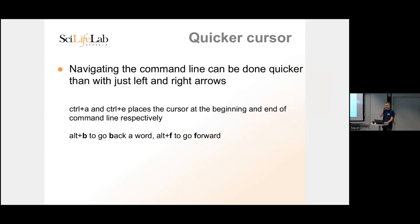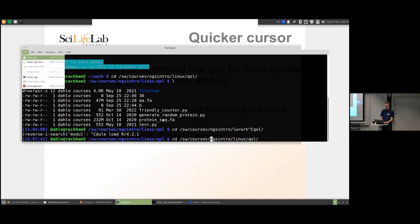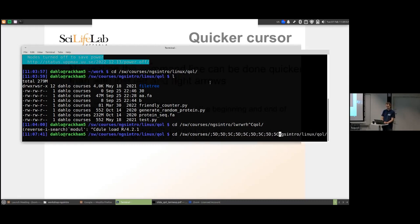You can also jump one word at a time. This depends on your terminal program — Alt+B goes backward and Alt+F goes forward by word, but some terminal programs intercept the Alt key for their own menus. You can also try holding Ctrl and using the arrow keys, though sometimes this prints weird characters instead. It varies by terminal.